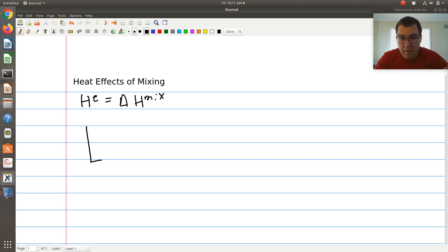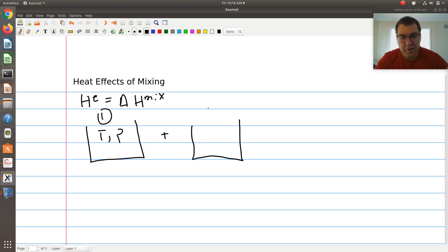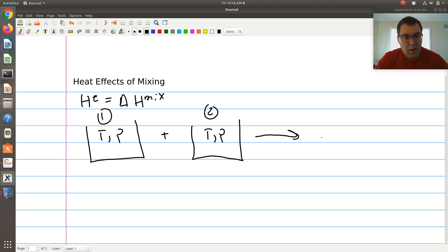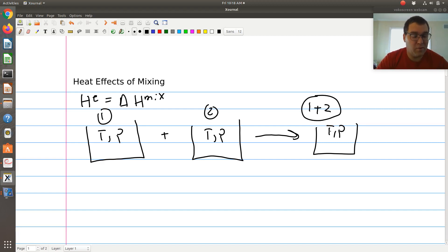We were talking about property changes upon mixing. If I imagine I have a binary system — say I have a beaker of pure component 1 at T and P — I'm going to mix that with a beaker of pure component 2, also at T and P, and form a final mixture composed of component 1 plus component 2 at the same temperature and pressure.